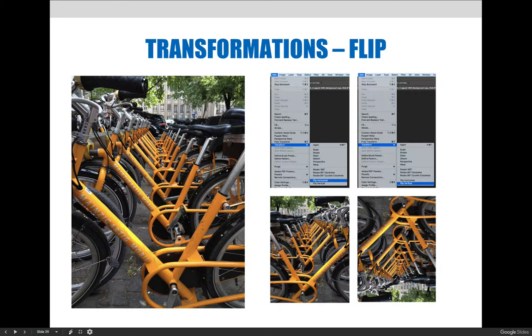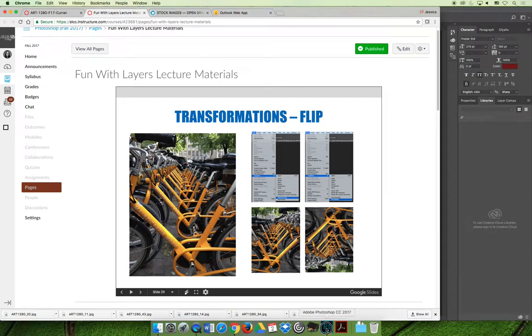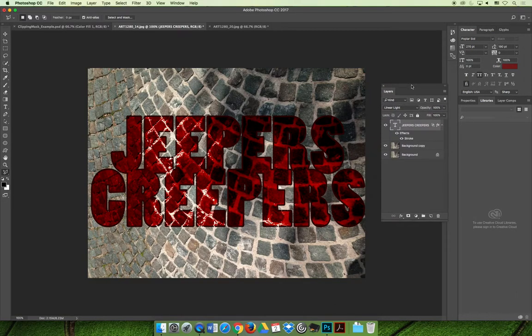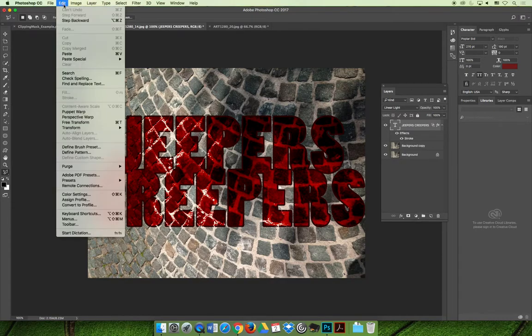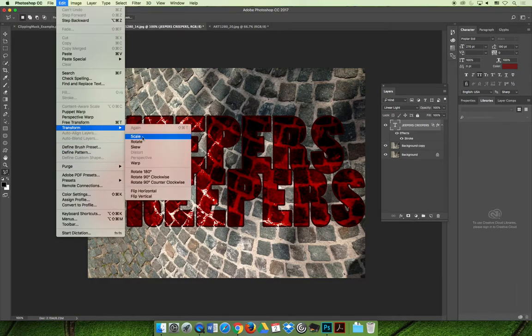If we go to Photoshop now, I can show you this is the Jeepers Creepers image that we started in our lecture. We could take the text layer that's been applied and if we choose Edit, Transform, and Warp—